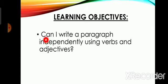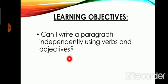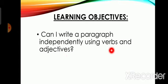Can I write a paragraph independently using verbs and adjectives? As you know, verbs are the helping words or doing words, and adjectives are the describing words that describe the nouns.